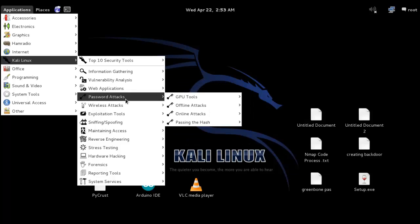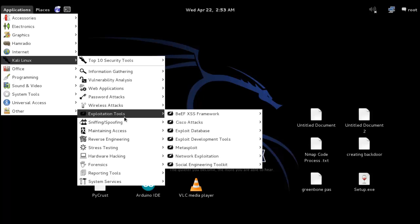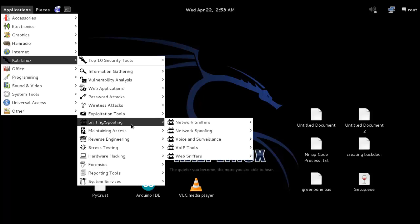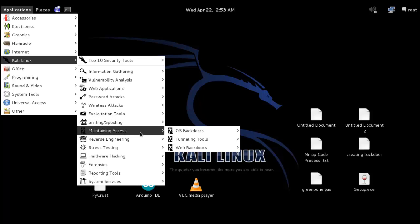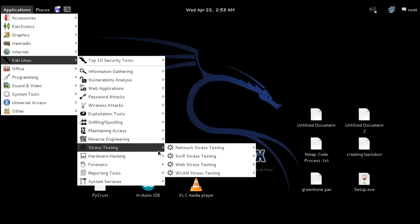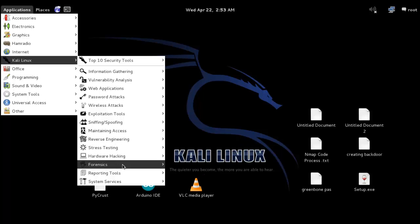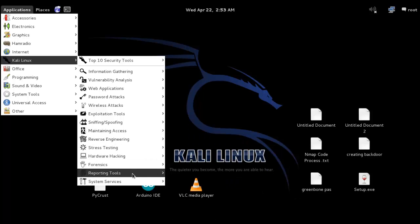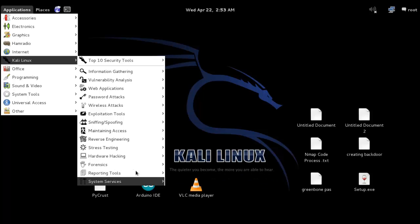Among the applications are password attack tools, wireless attack tools, exploitation tools, sniffing and spoofing tools, maintaining access tools, reverse engineering tools, stress testing tools, hardware hacking tools, forensics, report generating tools, and system services.